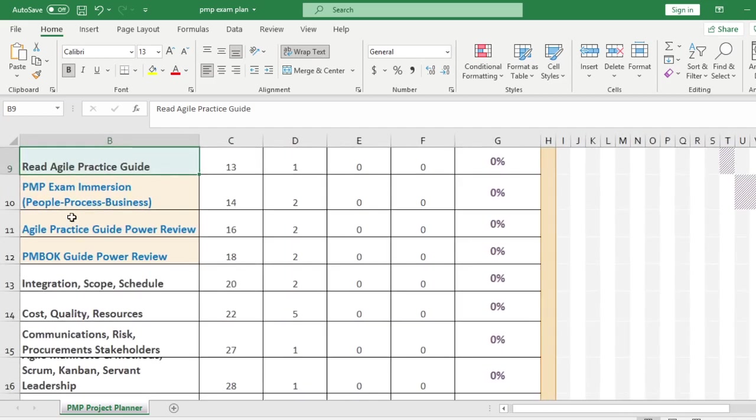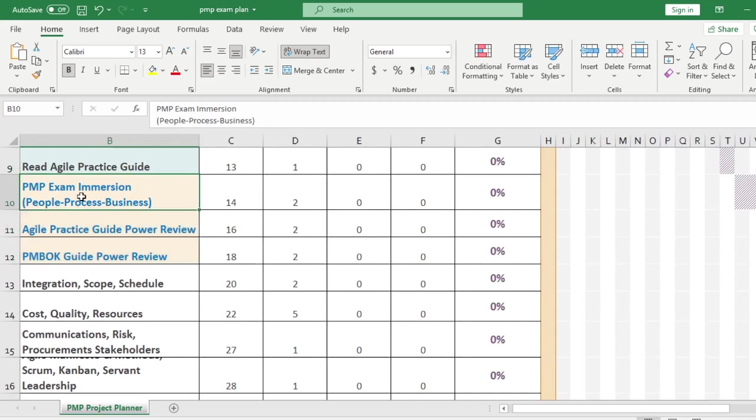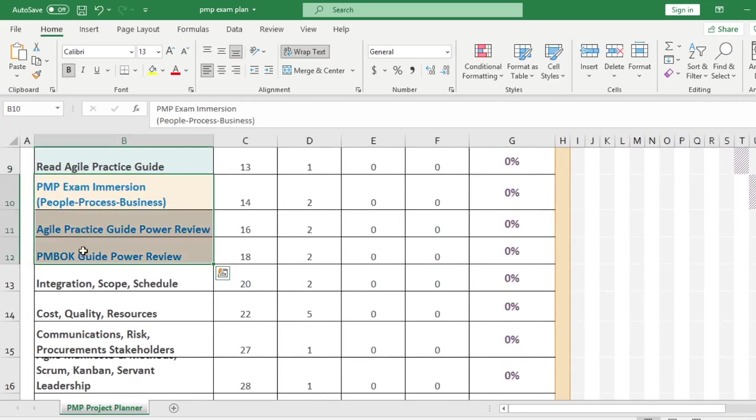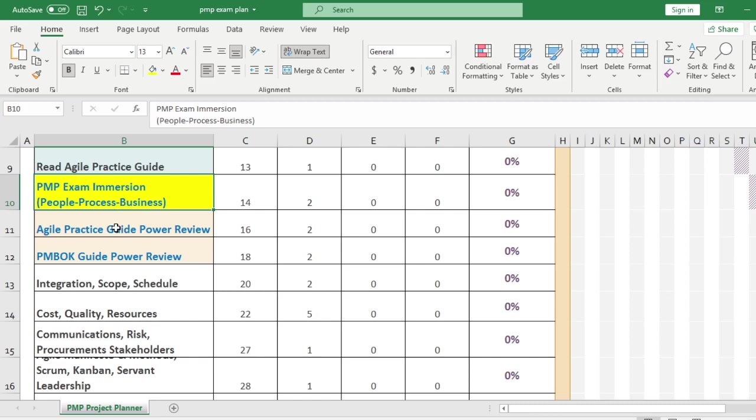The next level of thinking is the people process business. And that's the immersion. That's what we do on pmpexam.com. This immersion stuff is very important. So people process business, being able to explain all of those tasks from whatever perspective is important. And this is really a reminder to read the Agile Practice Guide.